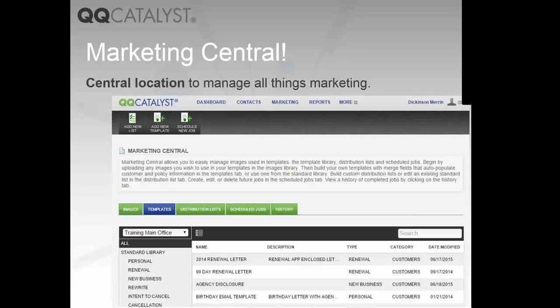Good afternoon everyone and thank you for joining us on what's new in QQCatalyst version 3.7. Let's get going.